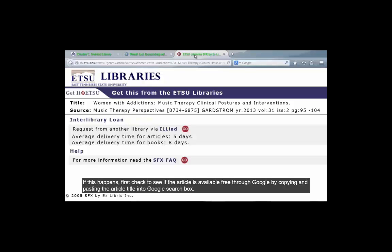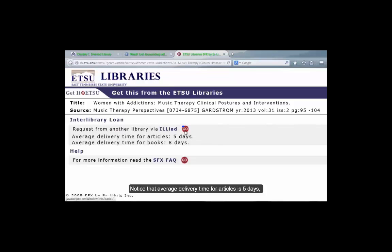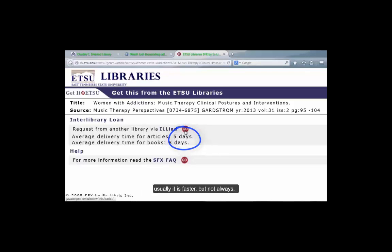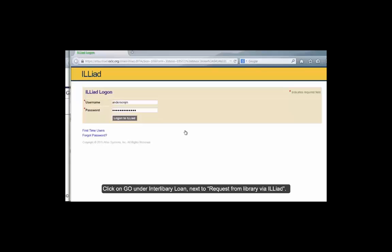If this happens, first check to see if the article is available free through Google by copying and pasting the article title into the Google search box. If it is not available through Google, request the article through Interlibrary Loan. Notice that the average delivery time for articles is 5 days. Usually it is faster, but not always. Click on Go under Interlibrary Loan next to Request from Library via ILLiad.